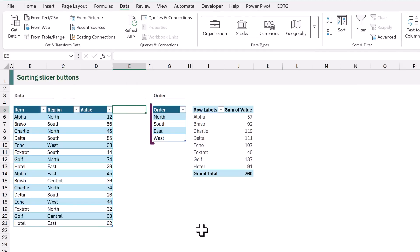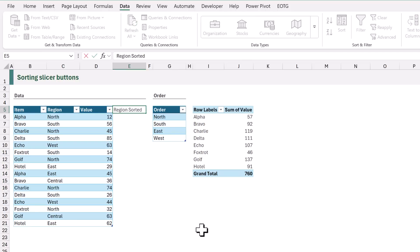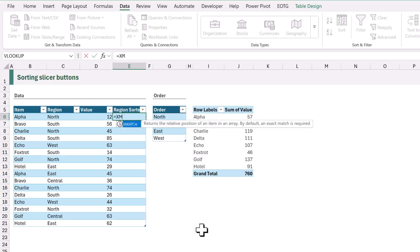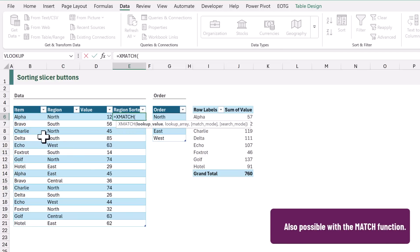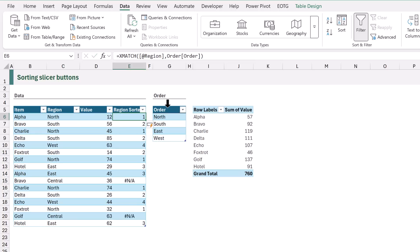In our workbook we have a list in the order we want to sort by — it's in a table called 'order'. In our data table we're going to add a column called 'region sorted'. First we want to find the position of each region from our order table, using the XMATCH function. The lookup value is the value in the region column, looked up from the order table. This returns numbers from 1 to 4 for north, south, east, and west, or a #N/A error if the value doesn't exist in our table.